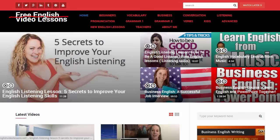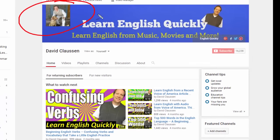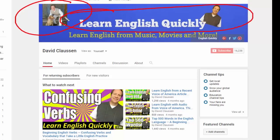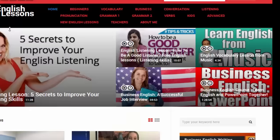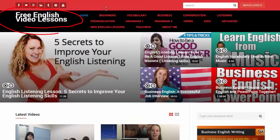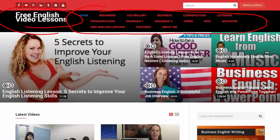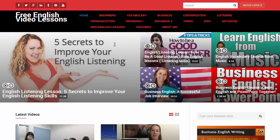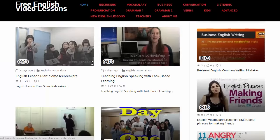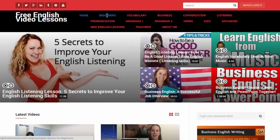Hi, it's David Claussen with Learn English Quickly. I know I have been away for a while. I've been working on this website to help people learn English more quickly. What I did is I took the best videos from YouTube and put them into sections.